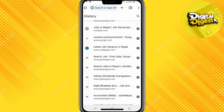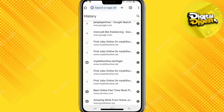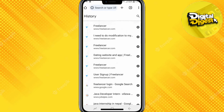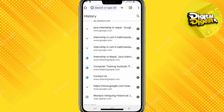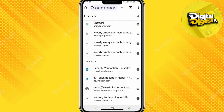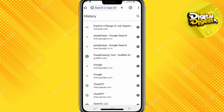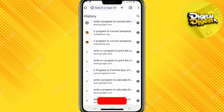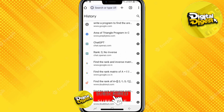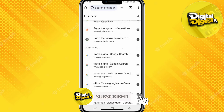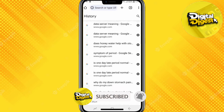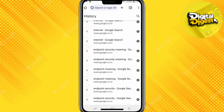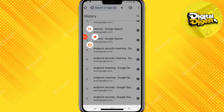So yeah, that's it. That is how you'll be able to see the history of incognito mode on your Google Chrome Android. Thank you for watching this video and I'll see you in the next one. Also, don't forget to subscribe to our channel for more videos like this.